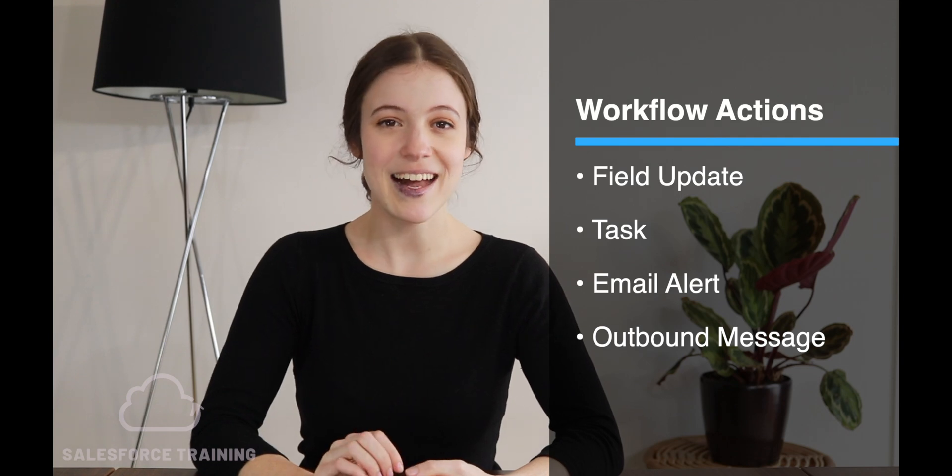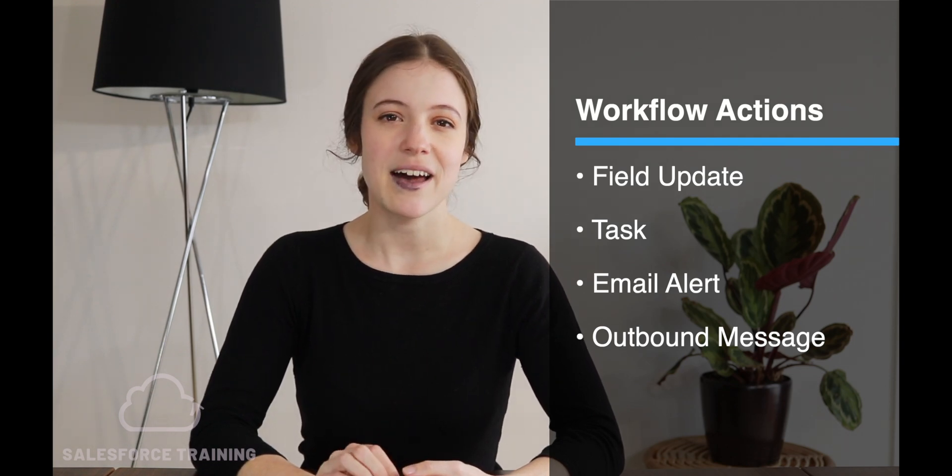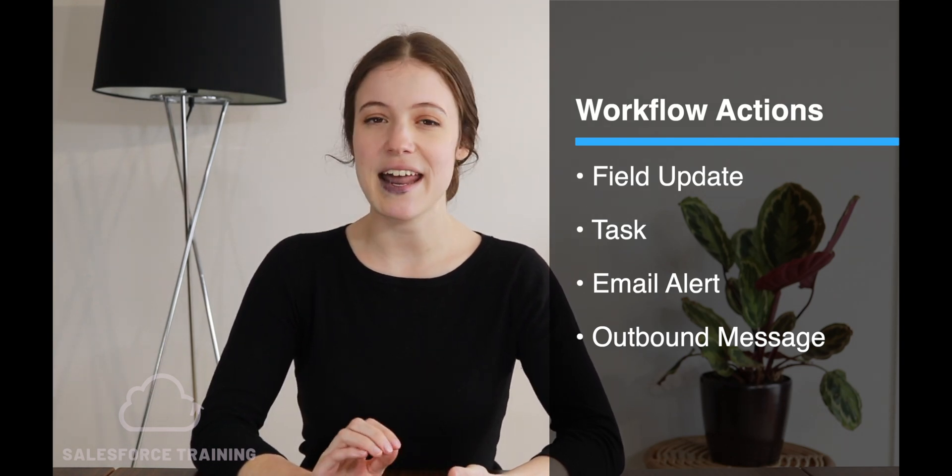Now once we've set up our evaluation criteria — so when we're going to evaluate the workflow — and our rule criteria, which is when our actions are going to fire, then we can go and have a look at what we want to happen when we actually do end up firing those actions. In workflow, we have quite a limited number of actions to choose from — there are only four of them. And those four actions are a field update, a task, an email alert, and an outbound message.